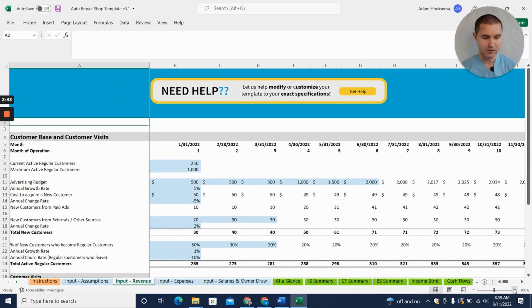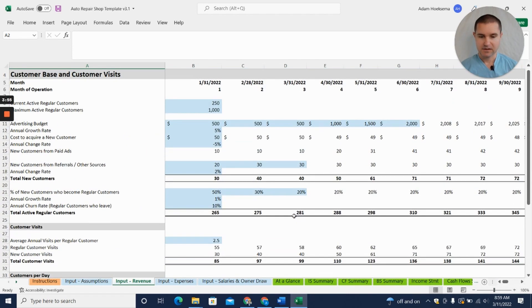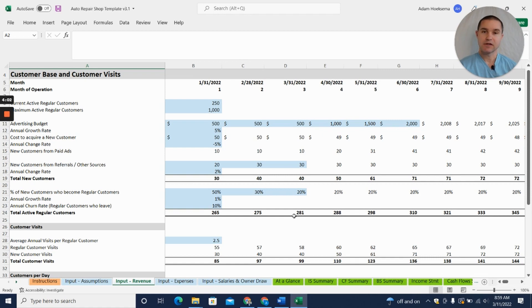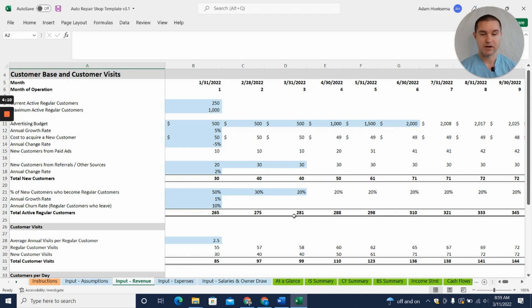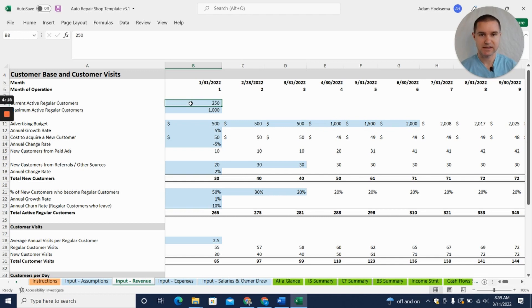The way we think about revenue is we start with customers. We want to understand how you're going to get a customer, are those customers going to keep coming back to you, and how much do those customers spend on a regular basis.